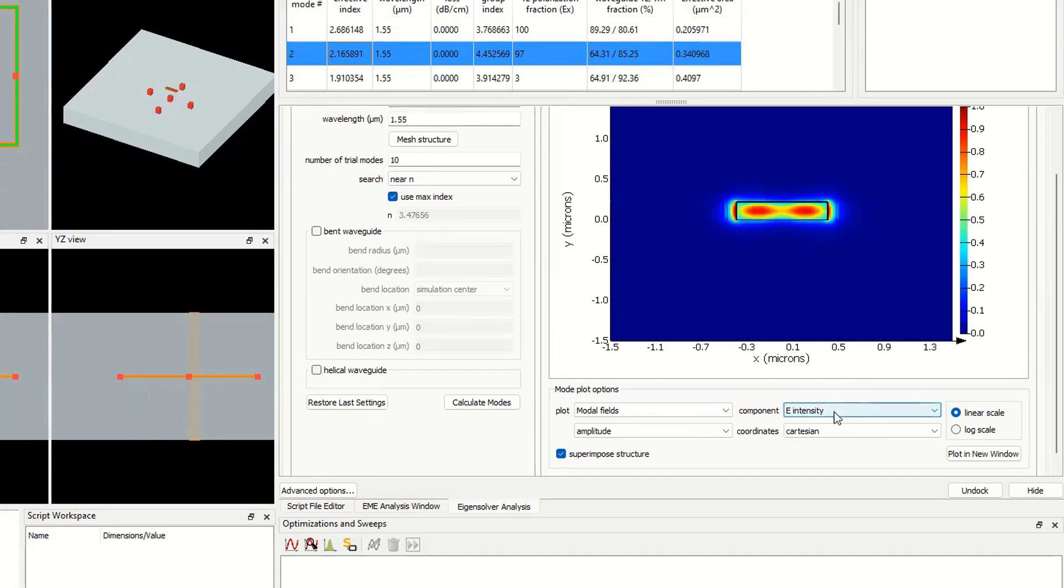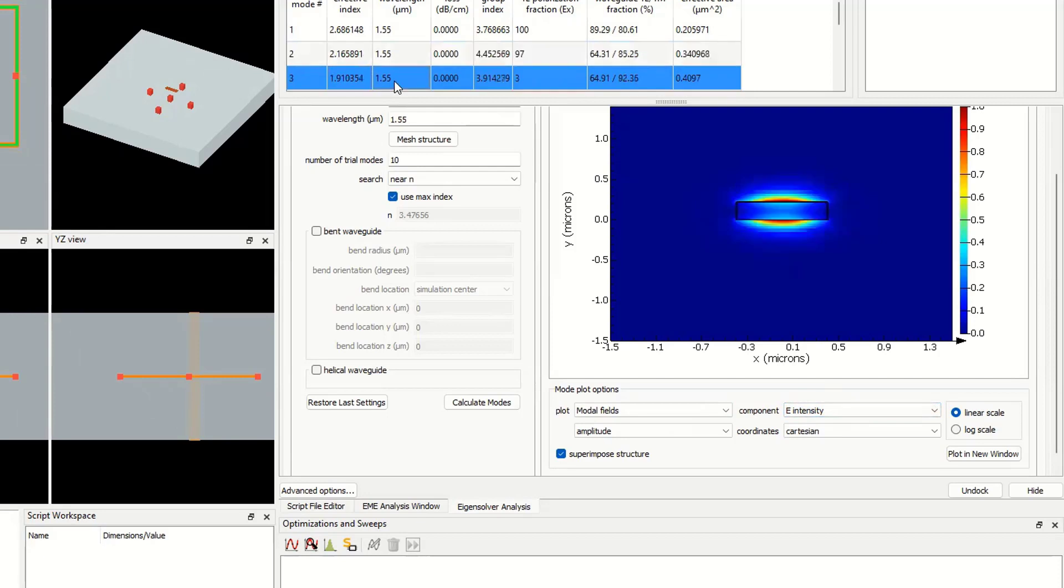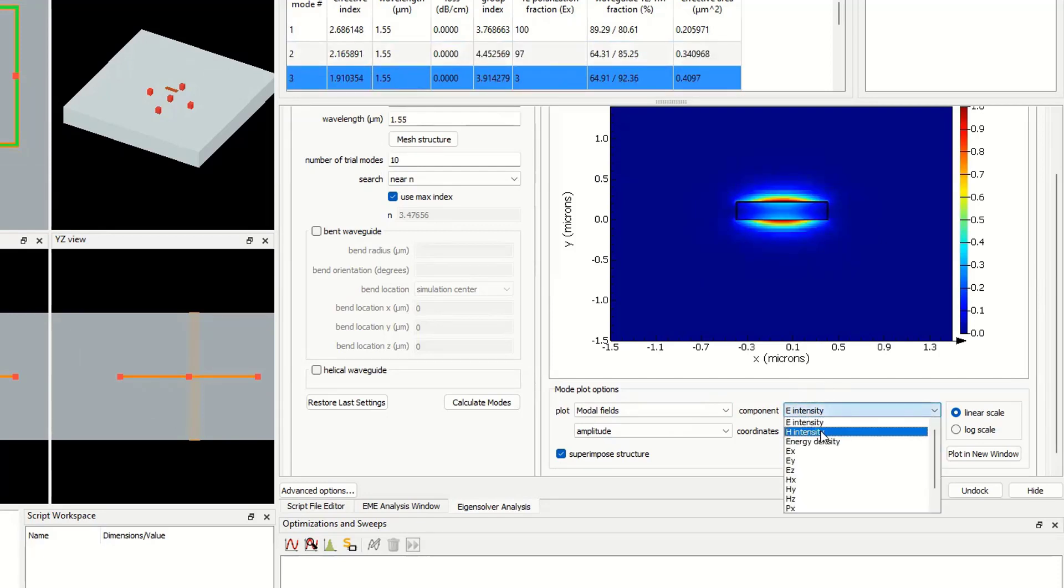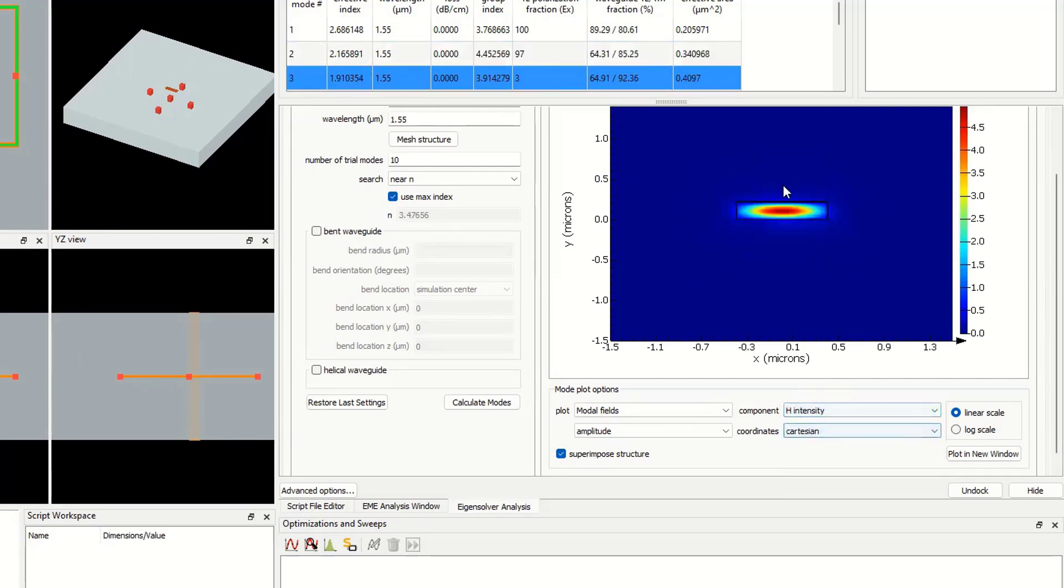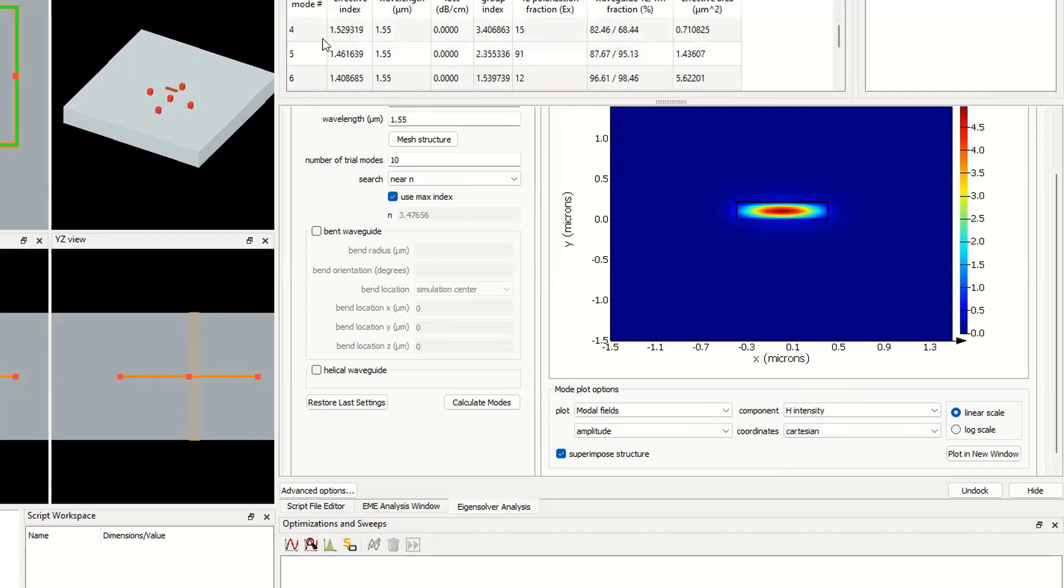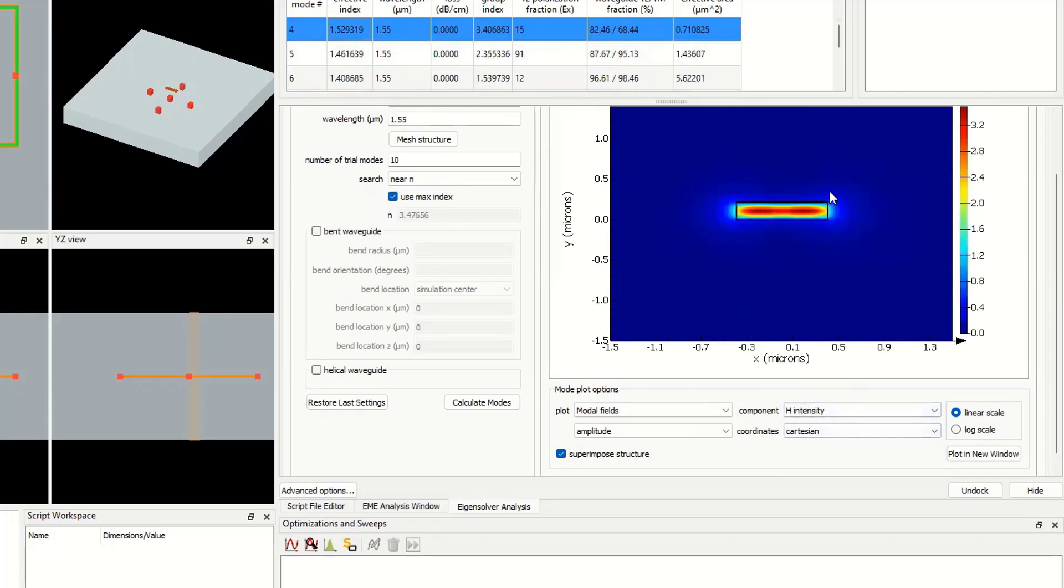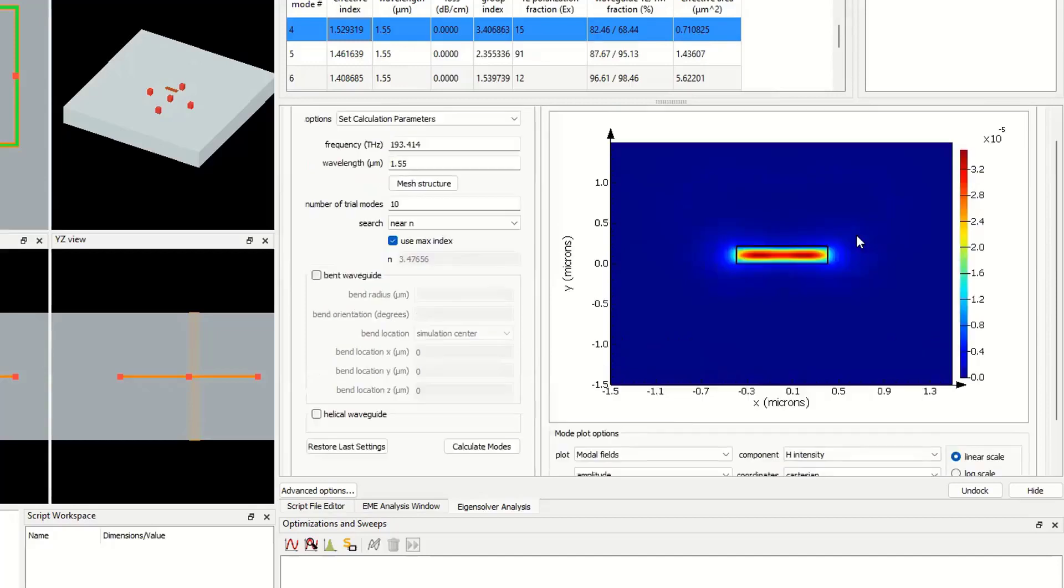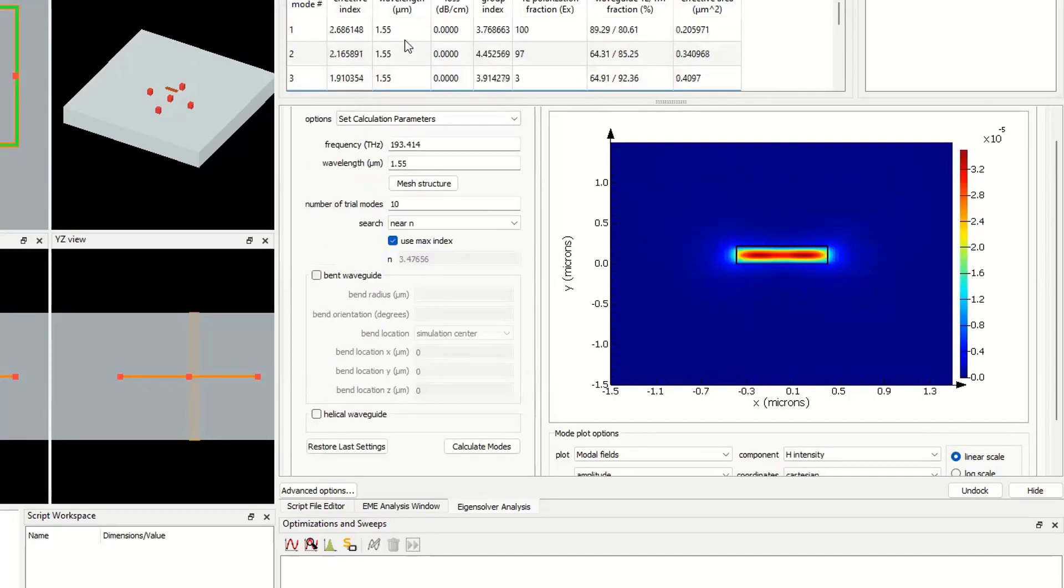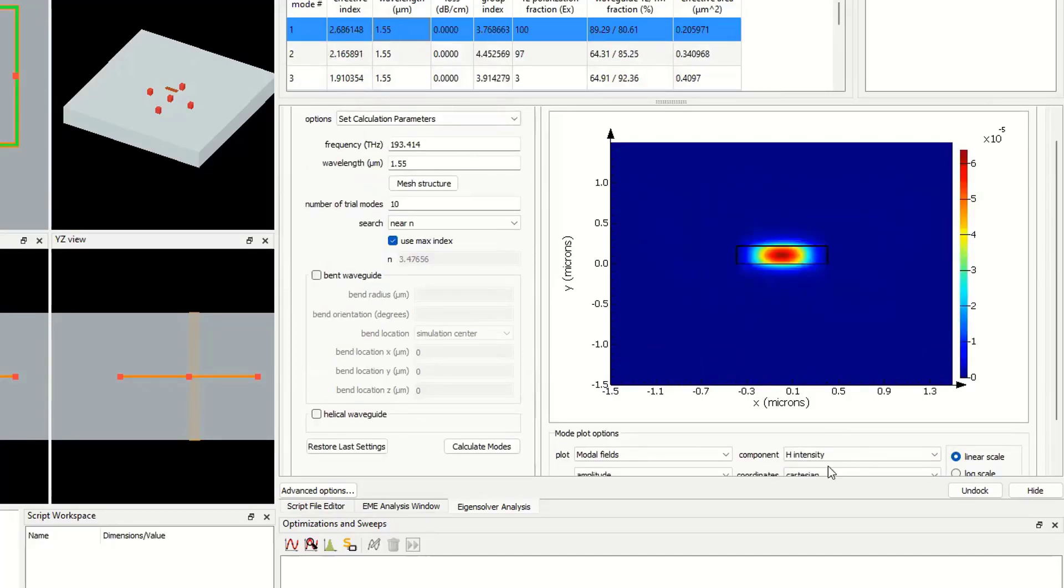For the next mode, we must select the H intensity. This is TM00, one lobe. And for mode number four, it's two lobes for the EX value.